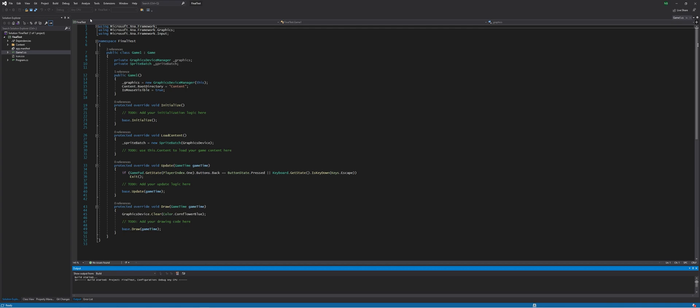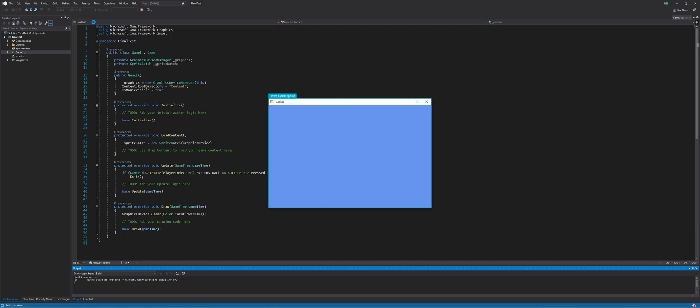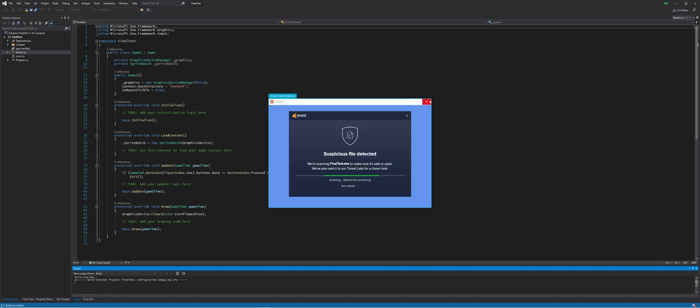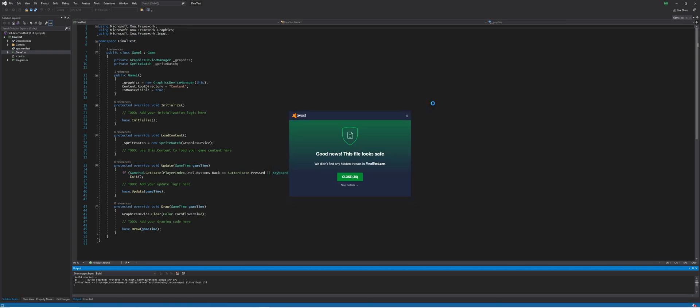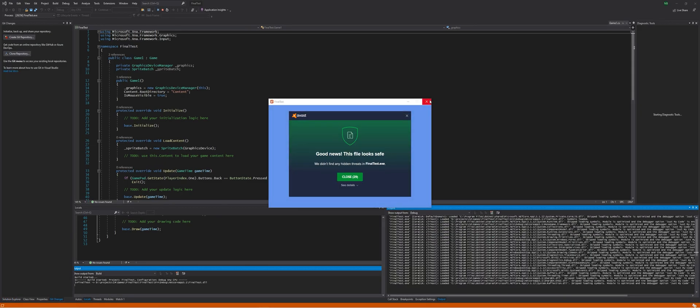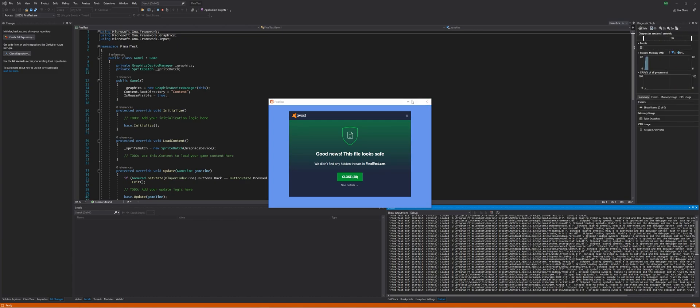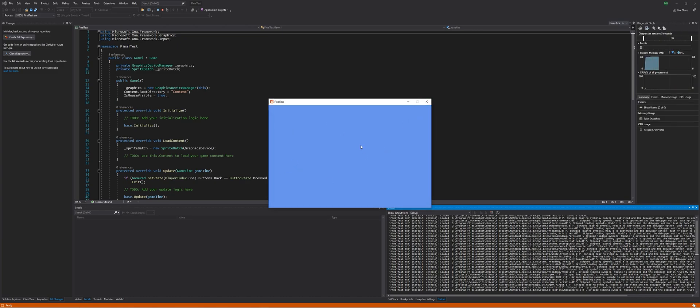It will build the application. Avast will catch a suspicious file detected - just ignore this. It takes about 10 seconds and then says everything's fine. It only happens once. And there's our thing running - nothing but a blue screen, but we have our start game there.